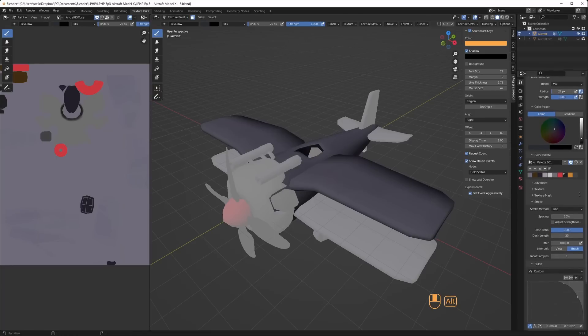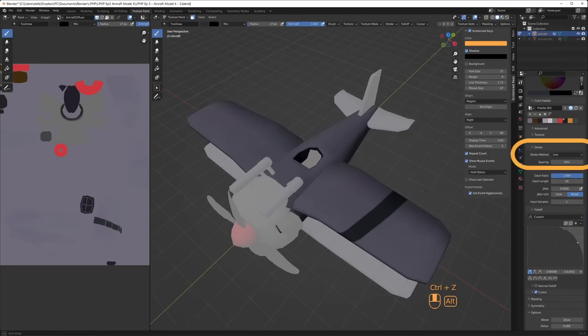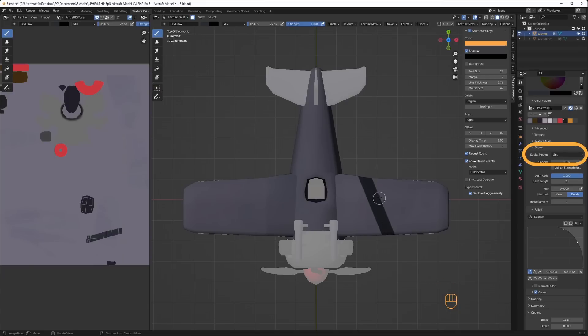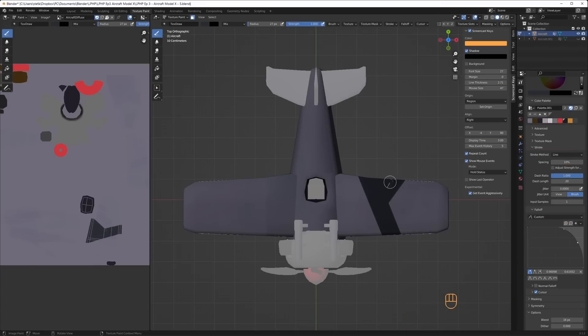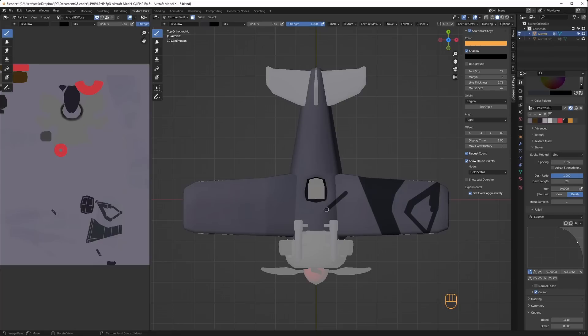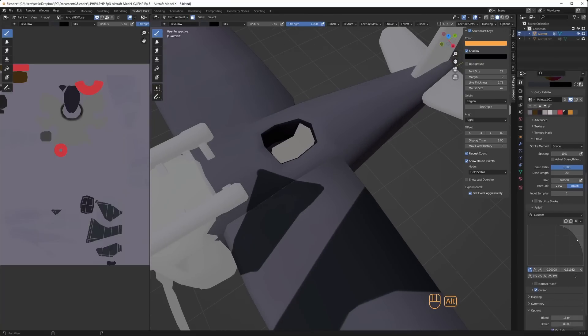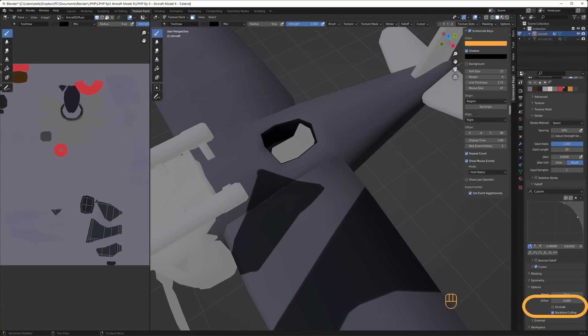Then I start to paint the camo pattern. I switch the brush stroke to line and set the fall off of the brush so it gets sharper edges. I disable normal fall off so I can paint at an angle. I use the line tool for all the camo pattern work because I got cleaner edges that way and I don't have to press hard on the pen tablet to get a solid color.